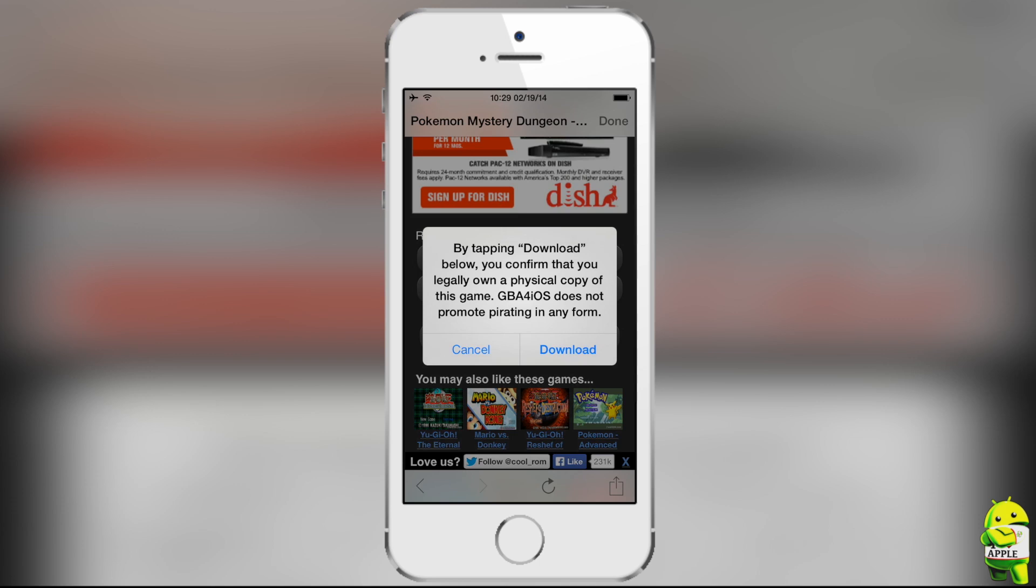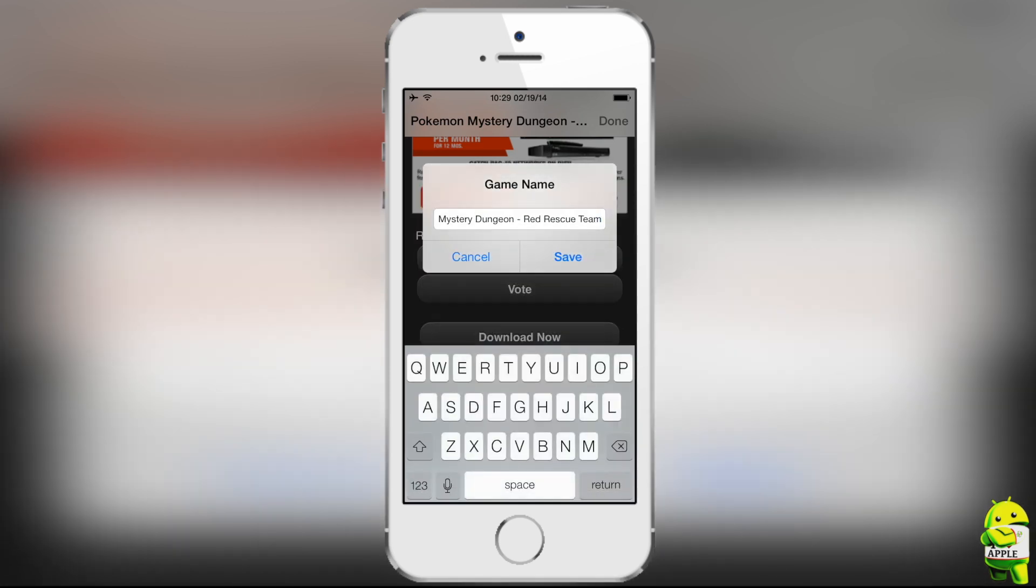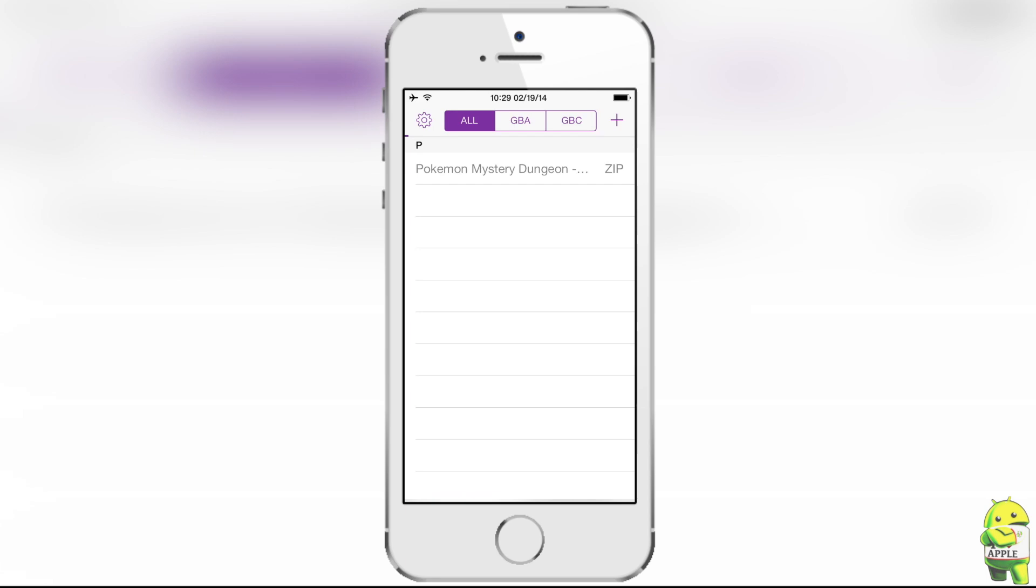It'll say, by tapping download below, you confirm that you legally own a physical copy of this game. GBA for iOS does not support piracy. And then you can actually rename the game after you click download, either to whatever you like. I usually like to keep the name that GBA for iOS gives it, and you'll know that your download has begun, because under all GBA and GBC, there'll be a purple loading bar, and when that is complete, your game will be downloaded.